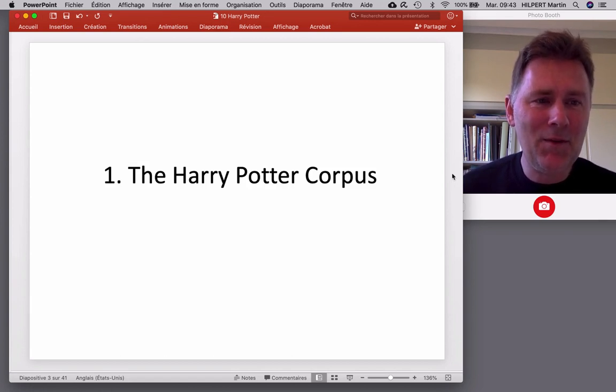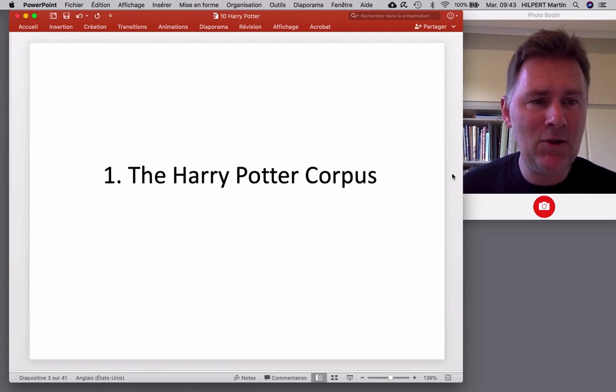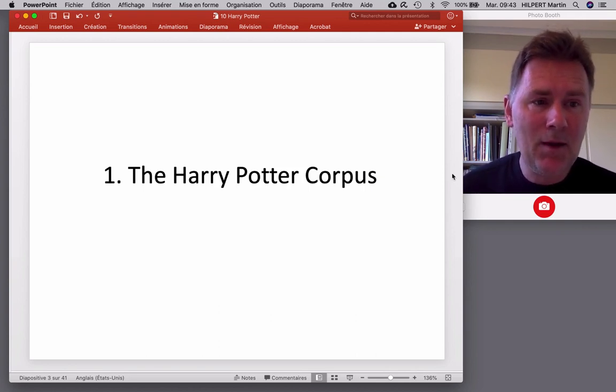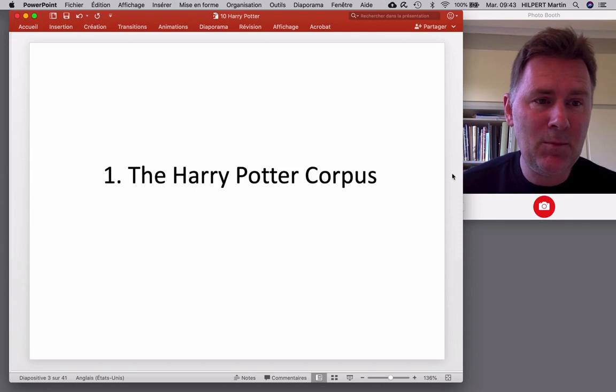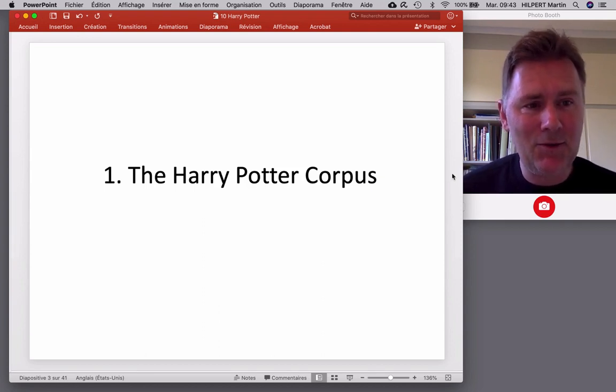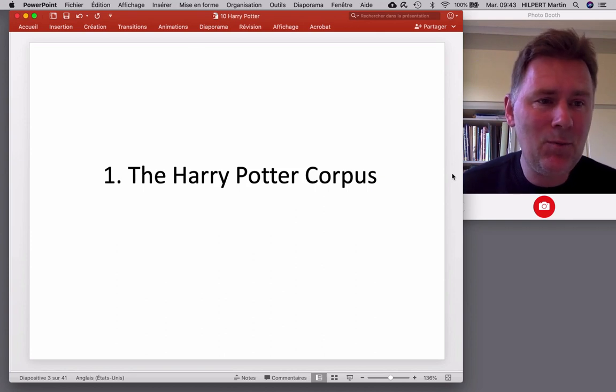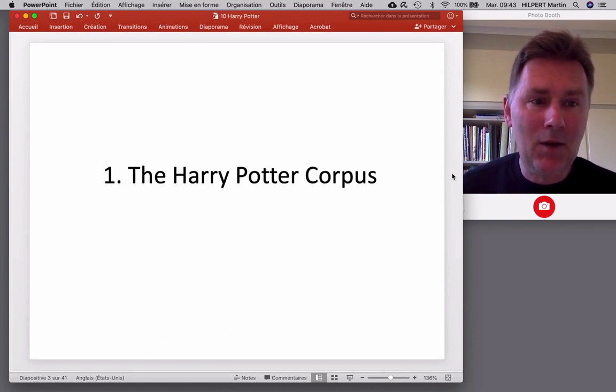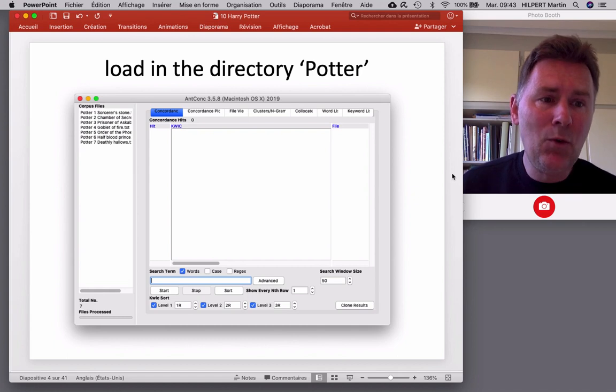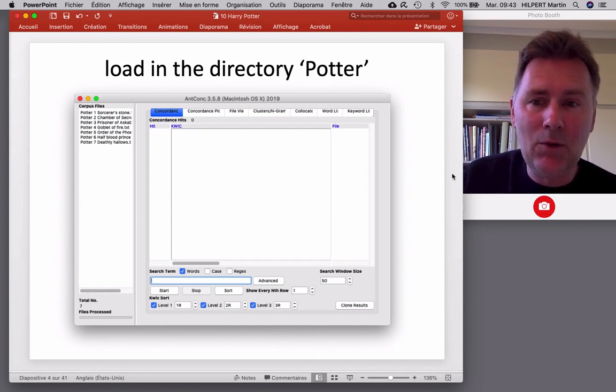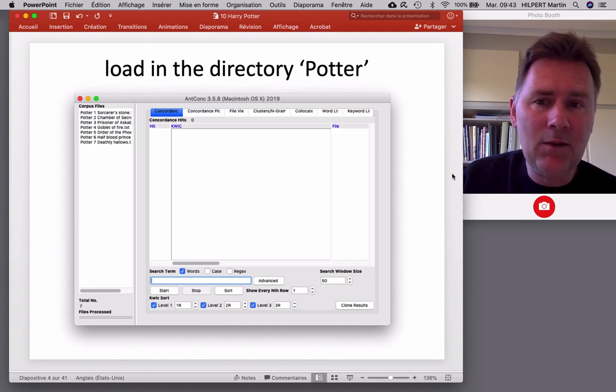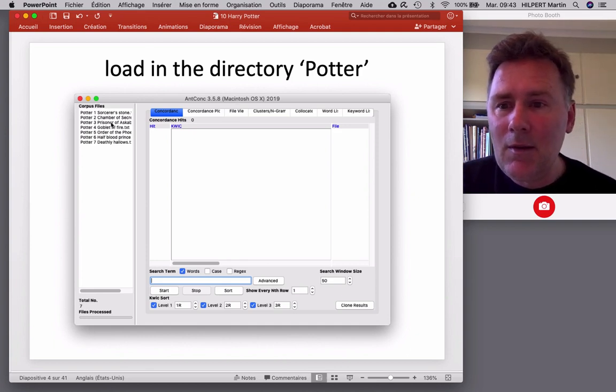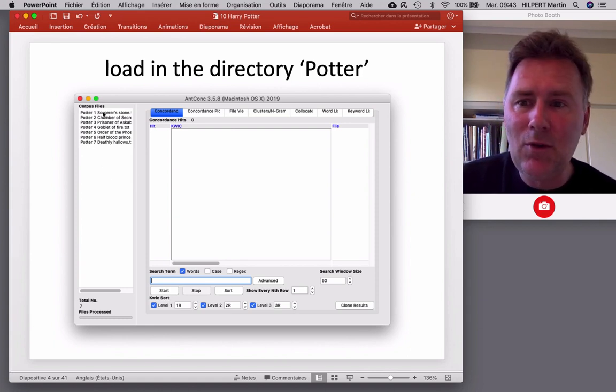If you're my student, you can download it from the Moodle page. If you're not my student, there is a link in the description below where you can leave your email address and I will send it to you. I'll check regularly whether someone left their email. Right, so once you have the files, I would ask you to open up AntConc and load all the corpus files into AntConc. And you see there are seven corpus files, one for each novel.